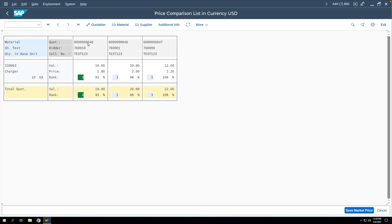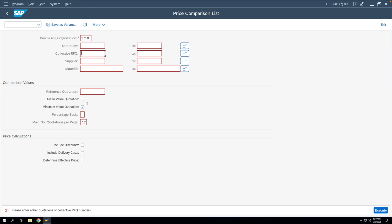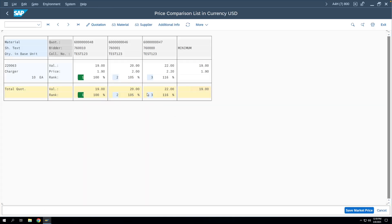All three quotations appear on screen. The system shows rank 1 for the lowest value quoted. If you go back and select the 'Minimum Value Quotation' checkbox, then re-enter the collective RFQ and execute, the system highlights the minimum value — showing the lowest bidder and the minimum price quoted. From here, you can select which bidder to place your purchase order on.